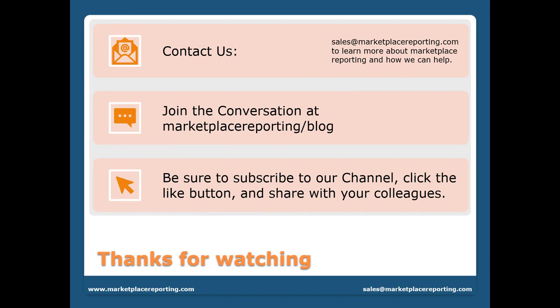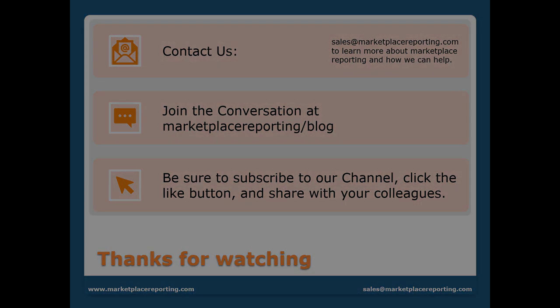You can contact us at sales@marketplacereporting.com to learn more about Marketplace Reporting and how we can help. Join the conversation at marketplacereporting.com/blog. Be sure to subscribe to our channel, click the like button, and share with your colleagues. Thanks for watching. Have a nice day.